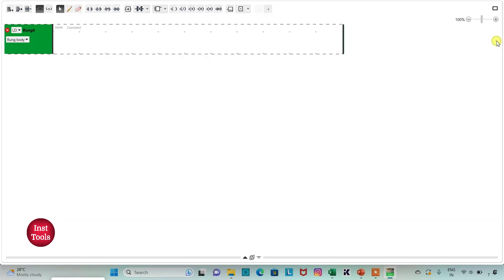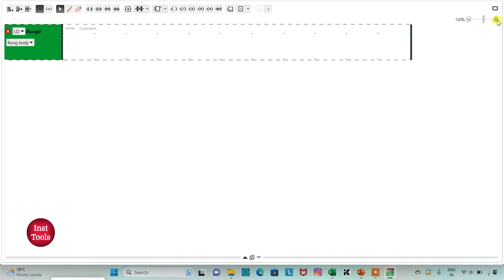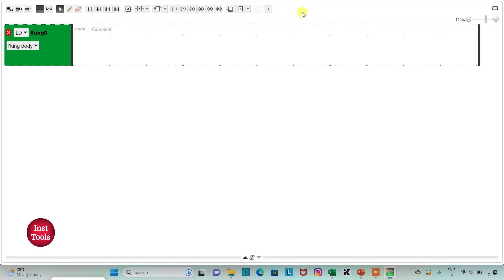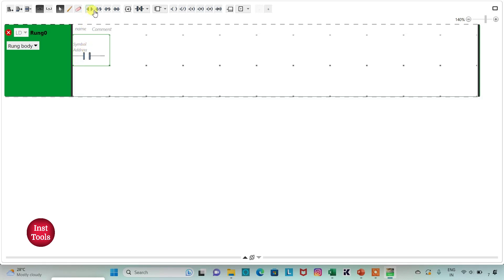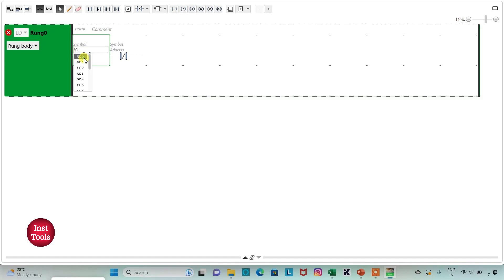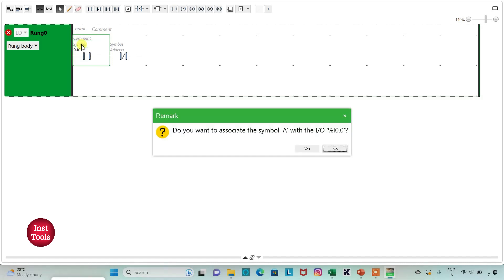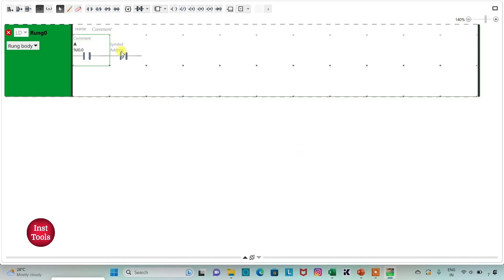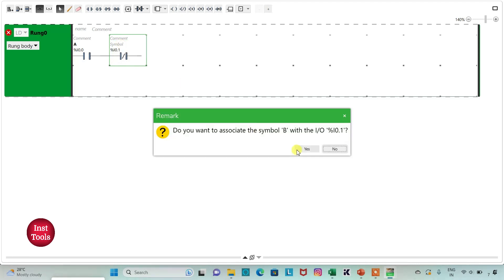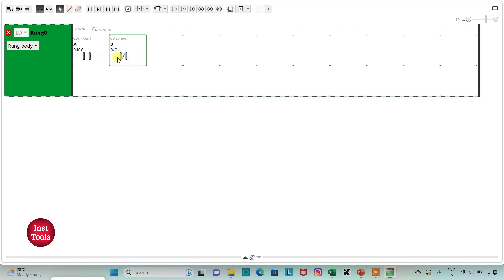In the programming tab I will click the full screen mode option and zoom in. I will insert one normally open contact and one normally closed contact connected in series. I will assign the address I 0.0 and symbol A to the normally open contact, and address I 0.1 and symbol B to the normally closed contact.